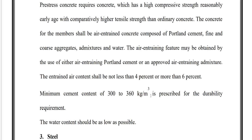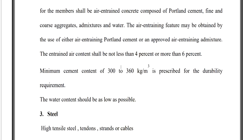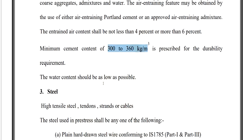The minimum cement content of 300 to 360 kg per cubic meter is prescribed for durability requirements. The water content shall be kept as low as possible. To summarize: minimum cement content is 300 to 360 kg/m³, water content should be as low as possible, and air-entrained air content shall be between 4% and 6%.